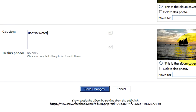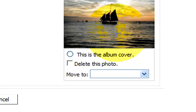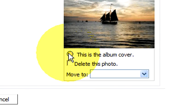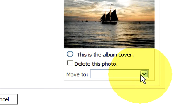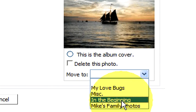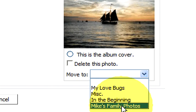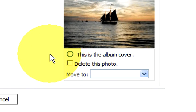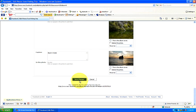Over on the right below the picture, you have a couple options. You can either make this the album cover, you can delete the photo, or you can move it to another existing album. Once you're done, you can click save changes right here at the bottom and you're all set.